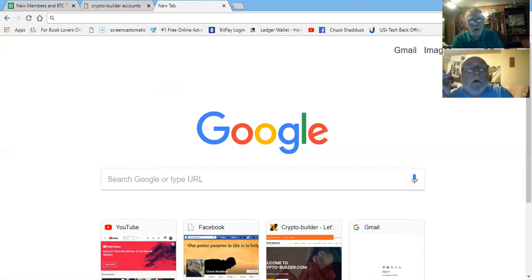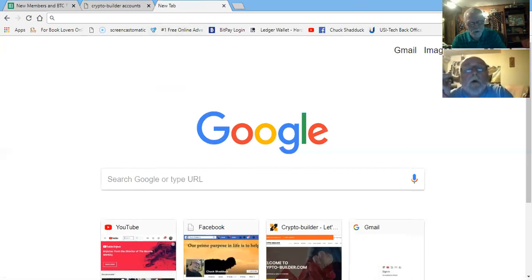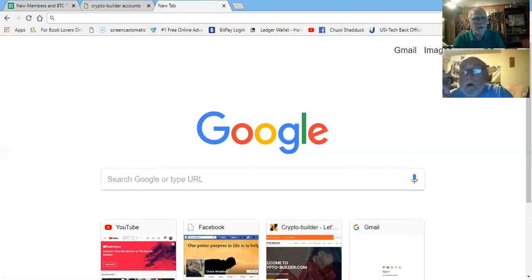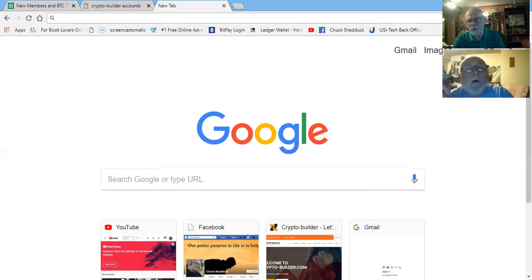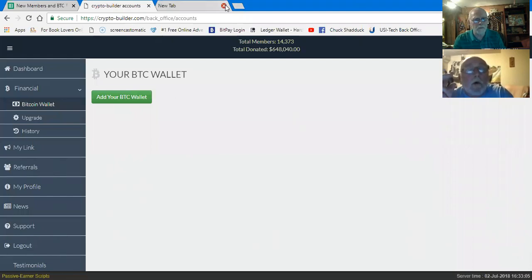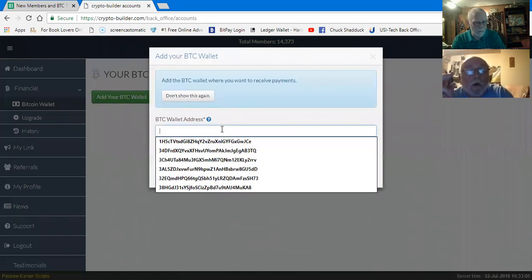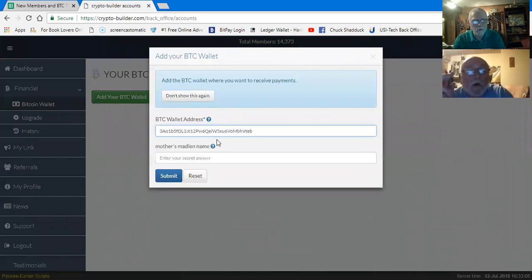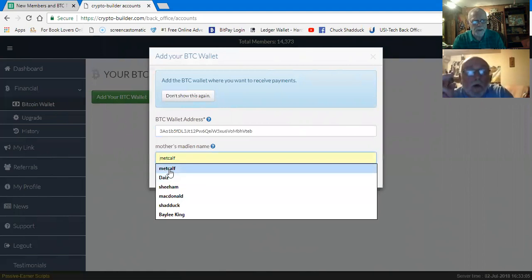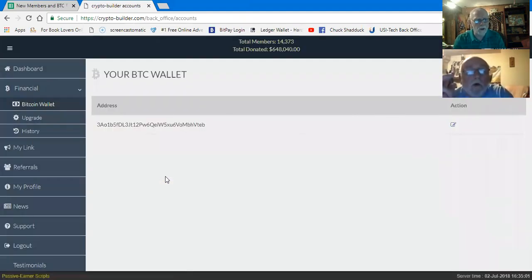I'm going to receive because it is Coinbase. If it's blockchain, it will be request. Let's validate that this is a different number - the last one was 37. Control-C on my keyboard automatically copies it. I'll come back over to the crypto builder account, go to add my BTC wallet, paste that in there. My mother's maiden name is Metcalf. Submit. I've got my wallet in there.